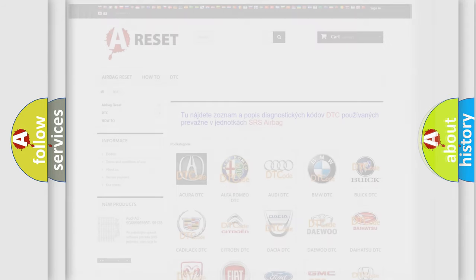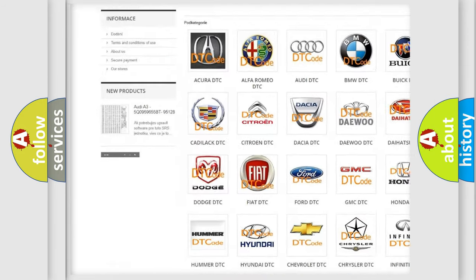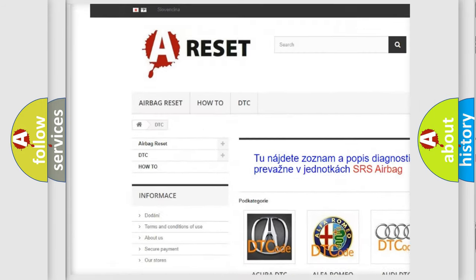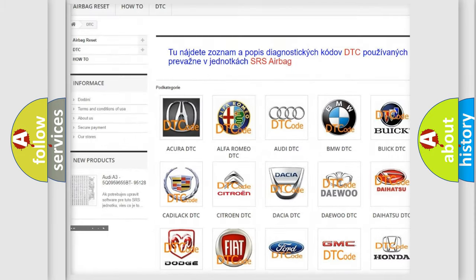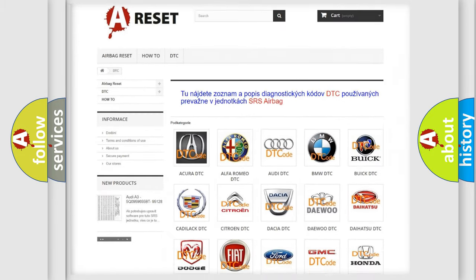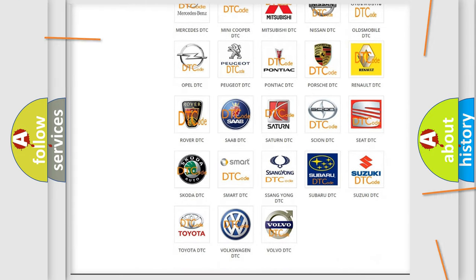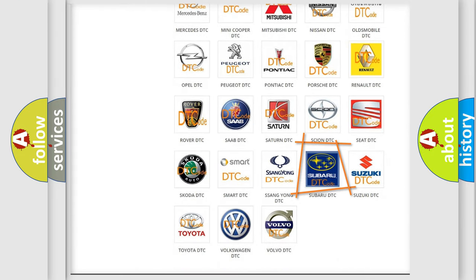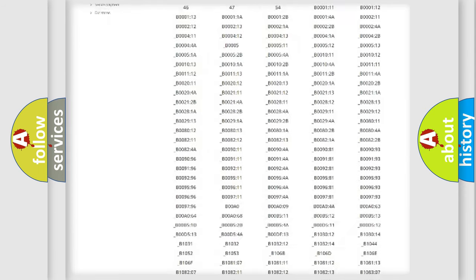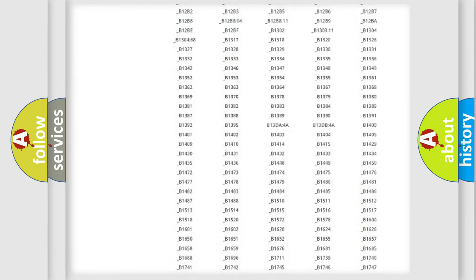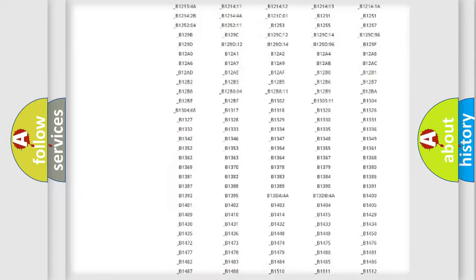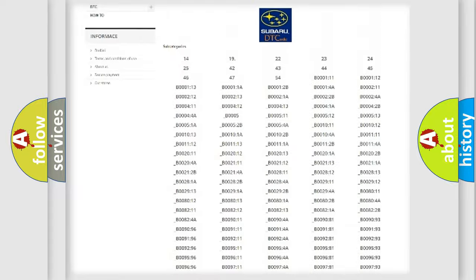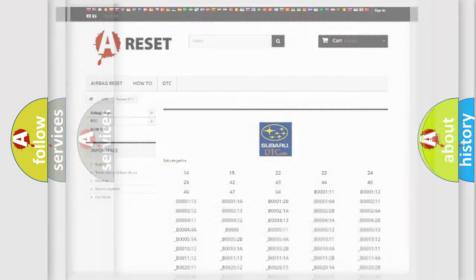Our website airbagreset.sk produces useful videos for you. You do not have to go through the OBD2 protocol anymore to know how to troubleshoot any car breakdown. You will find all the diagnostic codes that can be diagnosed in Subaru vehicles, also many other useful things.